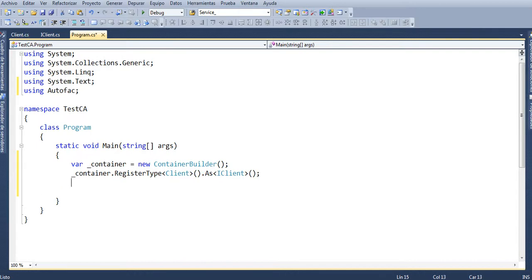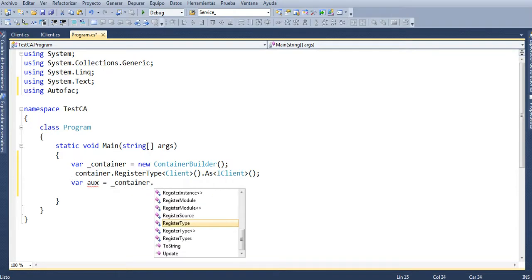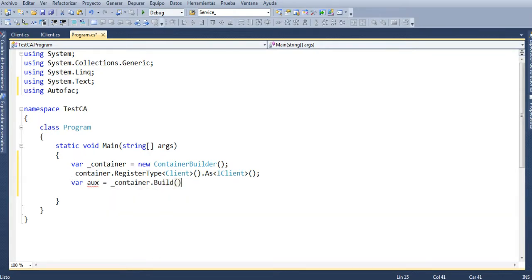Then define a new variable: var aux — underscore container — dot Build. This builds the container and stores it in the aux variable.